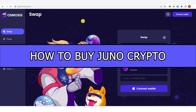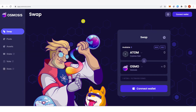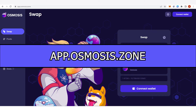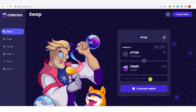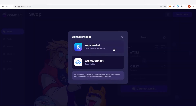In this quick video I will show you how to buy Juno crypto step by step. The first step is to go to app.osmosis.zone and connect your wallet. We have two different wallets here and you can choose any of these wallets.